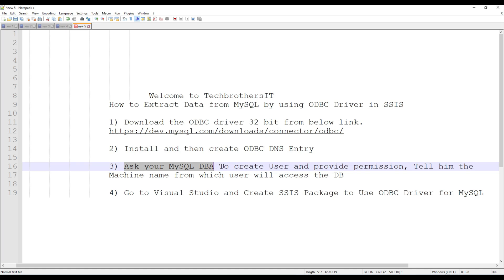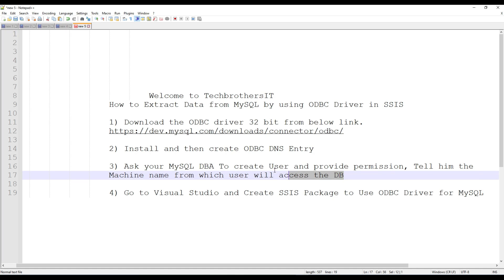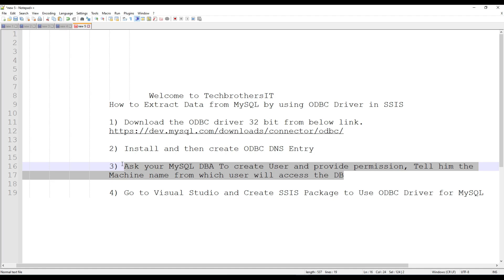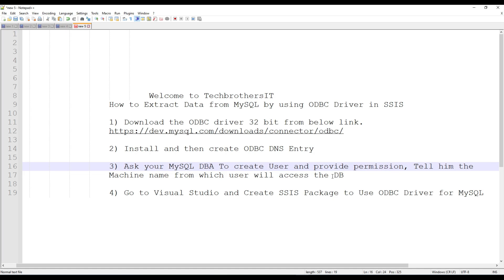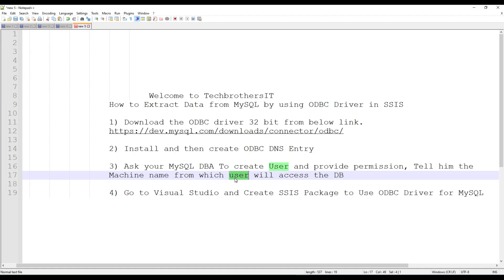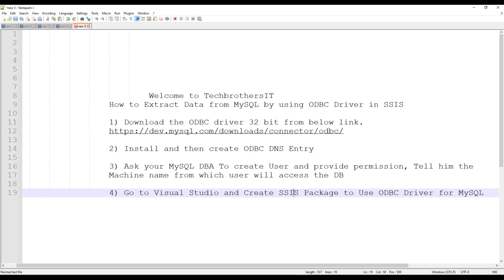Next you are going to ask your MySQL DBA to create a user and provide permissions. Tell him the machine from which this user will be used. In MySQL it does not work like SQL Server where you create the user and they can be accessed from any machine. In MySQL and MariaDB you have to specify from which machine this user will access the data. We provide specific permission to use this user from specific machines — that helps in building a secure system. Finally, you are going to go to Visual Studio and create your SSIS package to use the ODBC driver to download the data from MySQL.